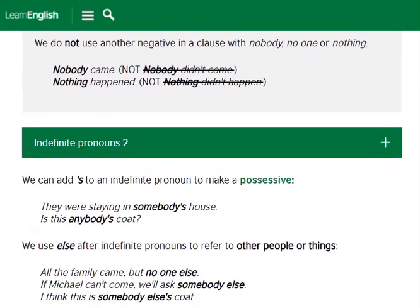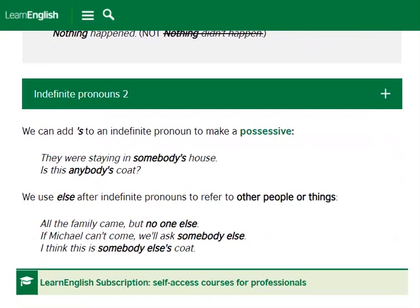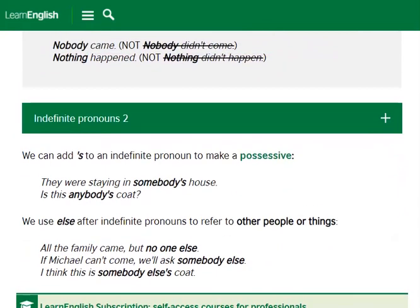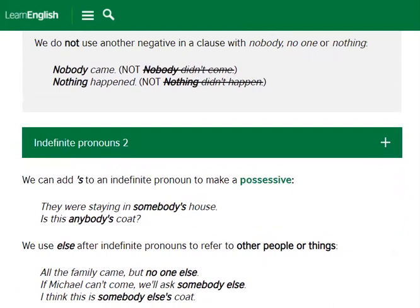Solve the indefinite pronouns exercise for better understanding. Finally, we can add apostrophe-s to an indefinite pronoun to make a possessive: 'They were staying in somebody's house.' 'Is this anybody's goat?' We use 'else' after indefinite pronouns to refer to other people or things: 'All the family came, but no one else.' 'If Michael can't come, we'll ask somebody else.' 'I think this is somebody else's coat.'